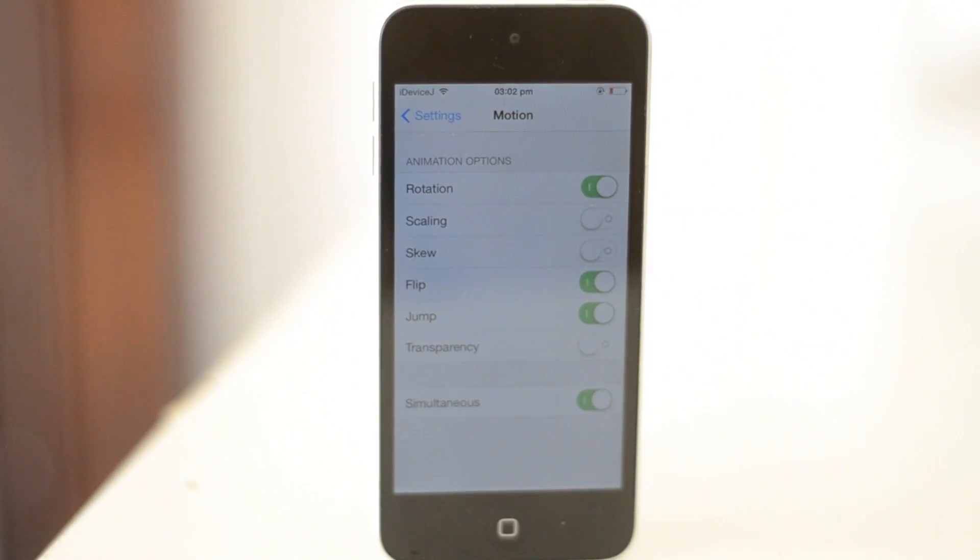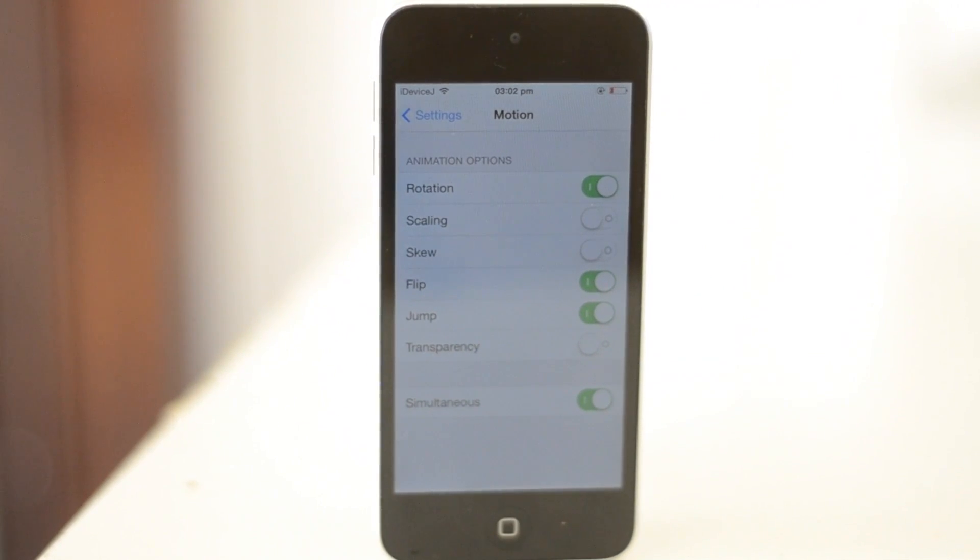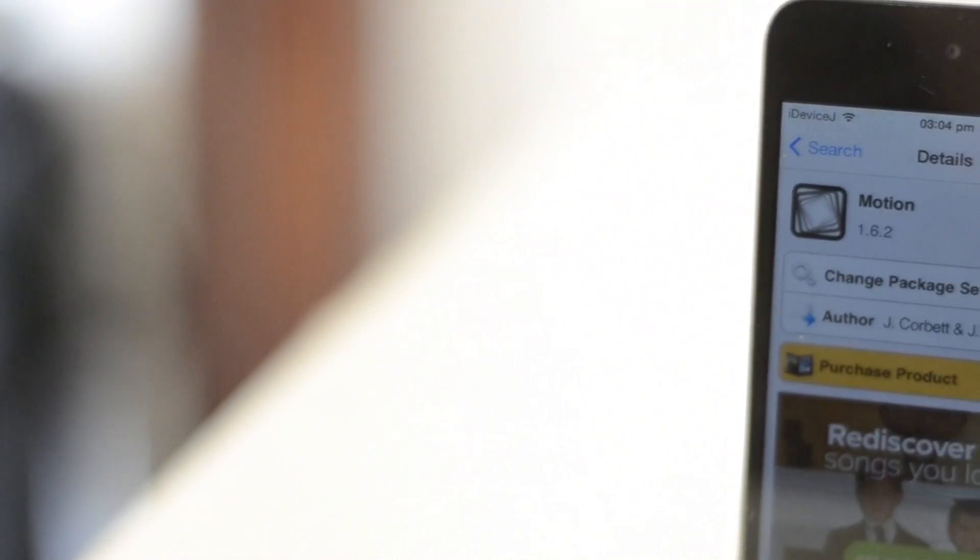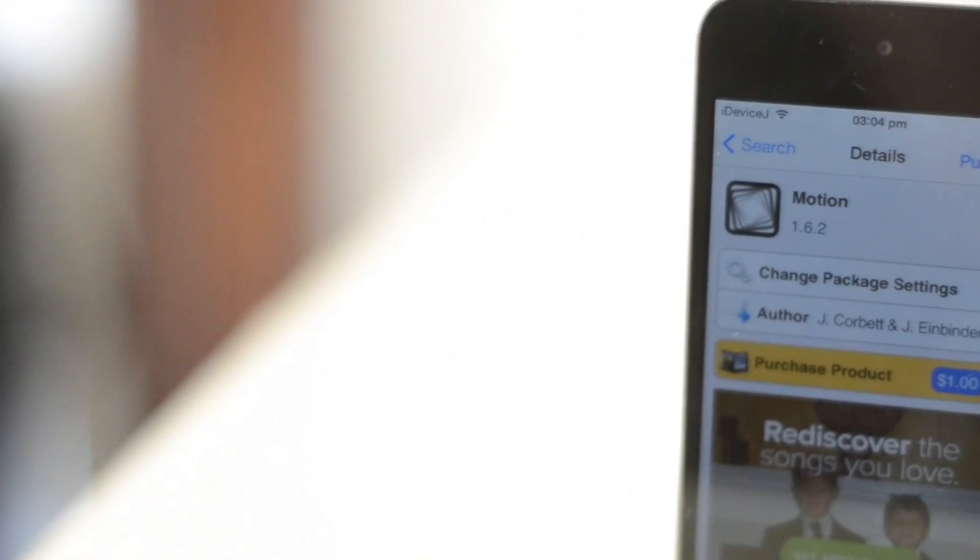You can also customize your options in the settings app for Motion. This tweak is $1 on Cydia under the BigBoss repo.